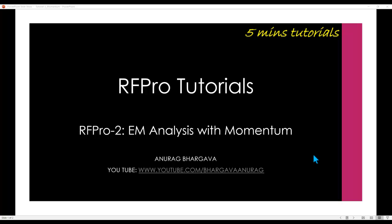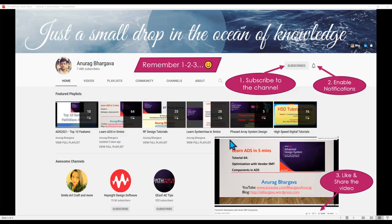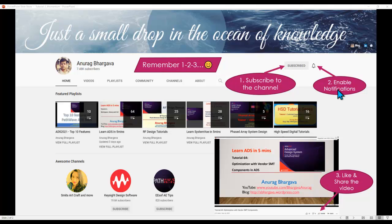Hello and welcome to 5 Minutes RFPro Tutorial. This is the second tutorial for EM analysis with Momentum. Before we start, remember: 1, 2, 3, subscribe to the channel, enable notification, like and share the video with your friends and colleagues.